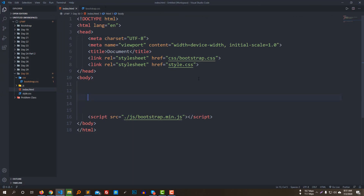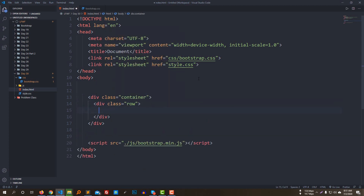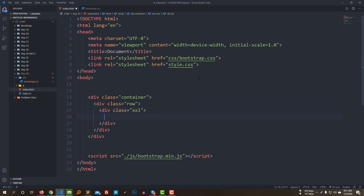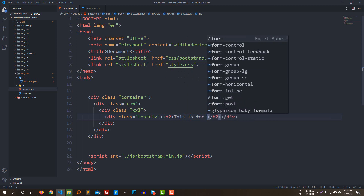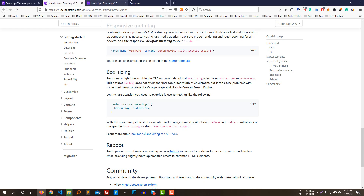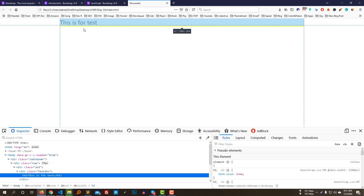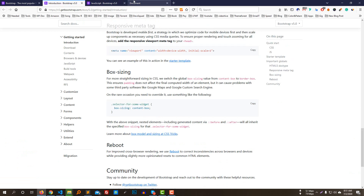Now we need to work on the container. This is quite simple. We have to apply this container to our project. When we apply the CSS effect, we would look at box sizing. Let's figure out what the padding and box sizing do in this context.